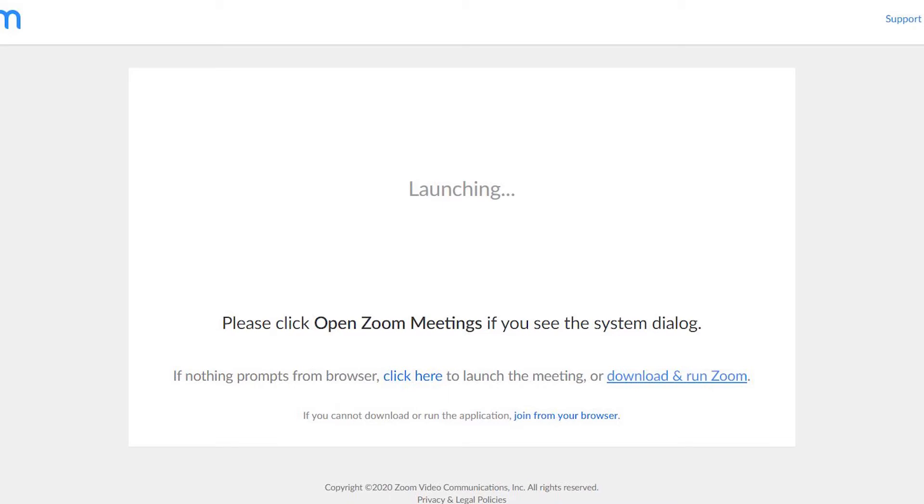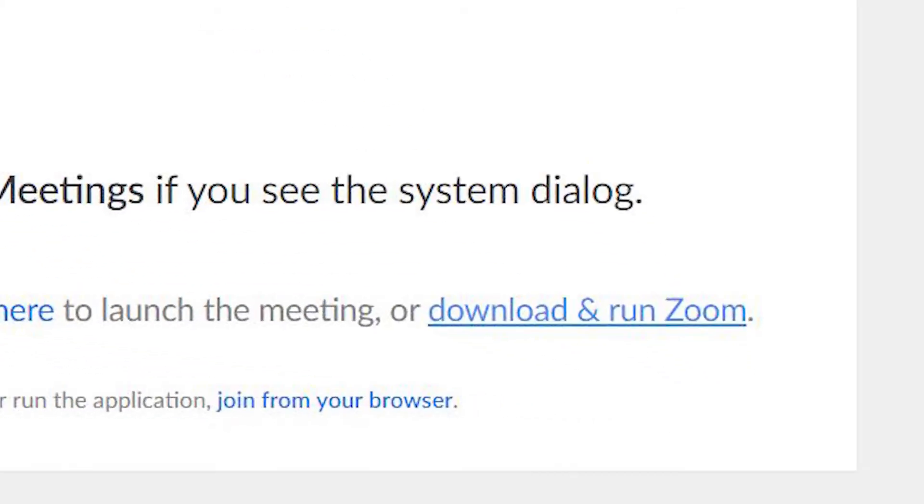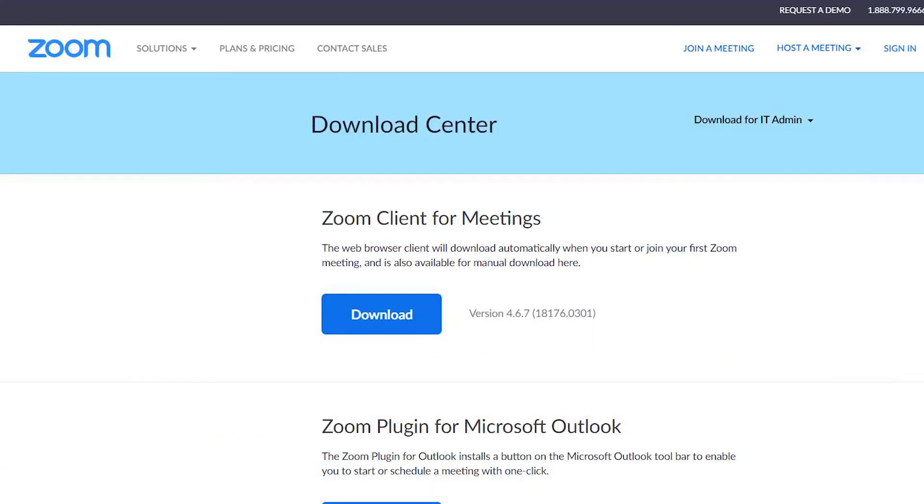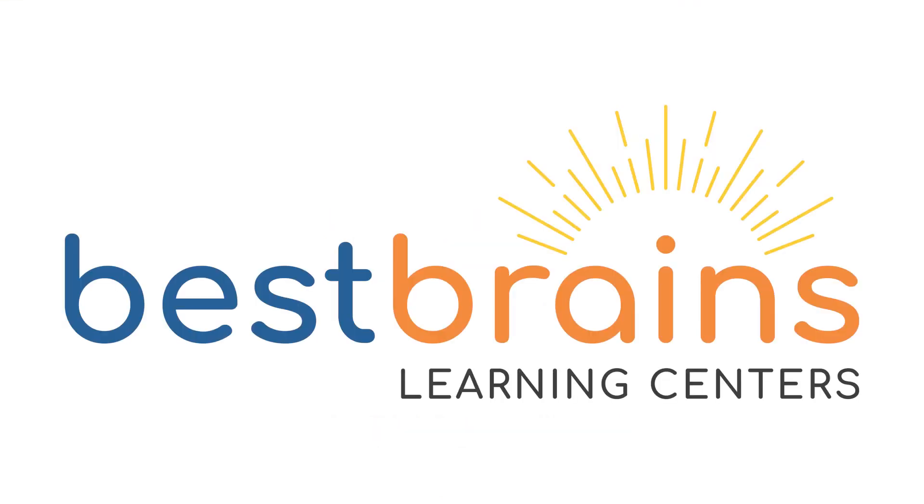If the browser does not open, click on the download and run Zoom link in the bottom right corner of the screen. If for any reason this does not work, go to www.zoom.com and download the app from there.